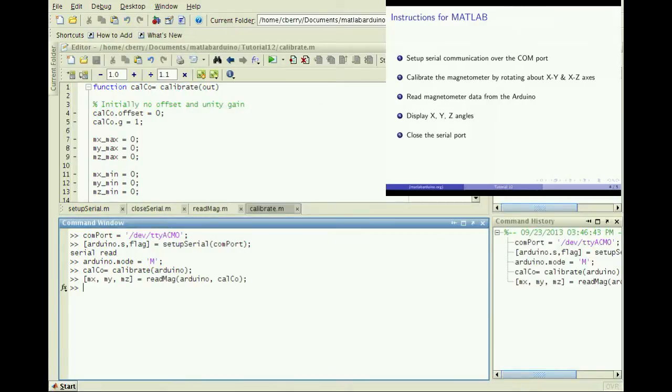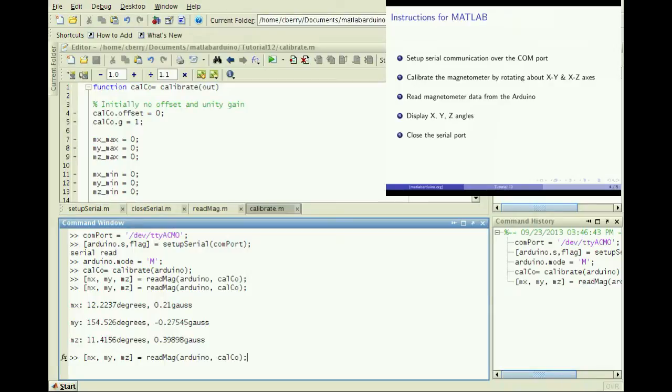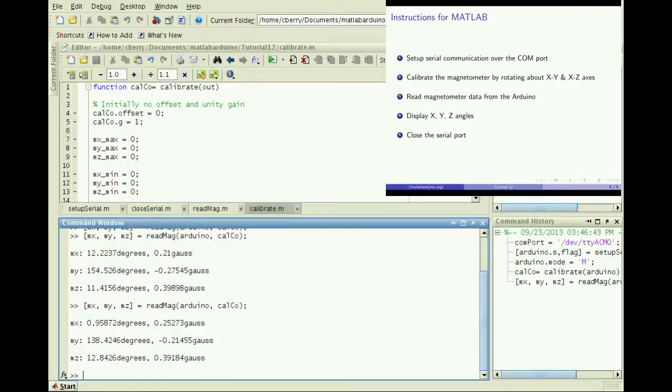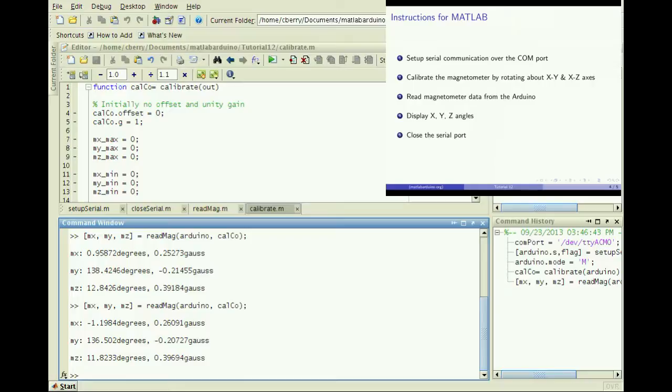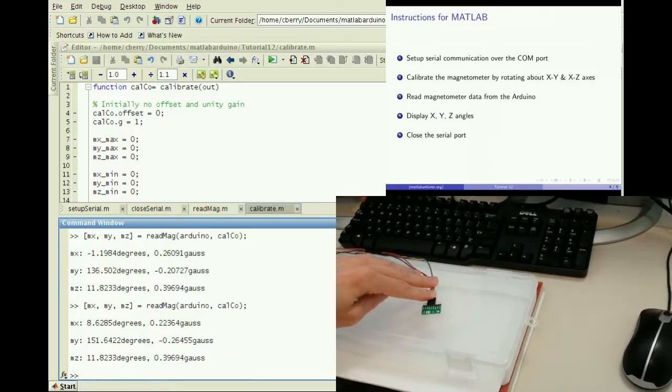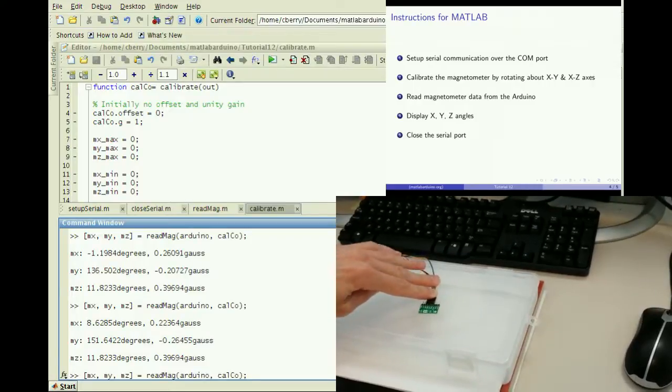Third, read the magnetometer data from the Arduino and fourth, display it. Repeat steps 3 and 4. I have added a display command to the read mag file to show the data in Gauss and degrees.